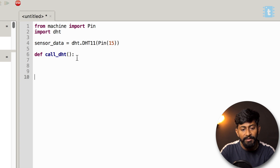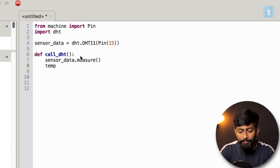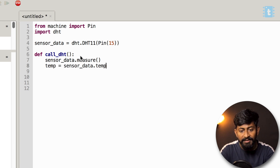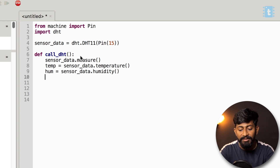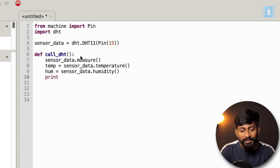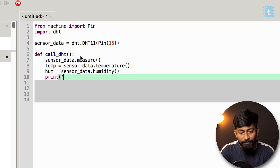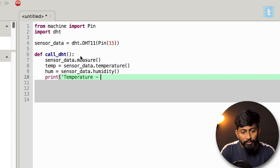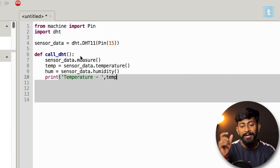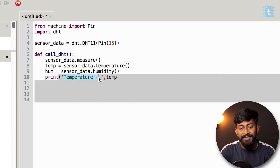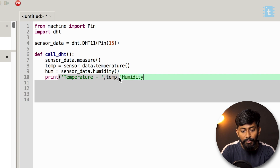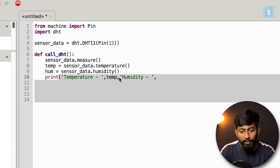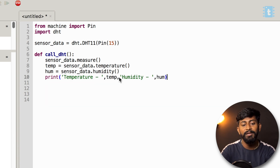Inside the function, create a variable called temperature to store the temperature data, and a humidity variable to store the humidity data. Then print both in a single line using the print command with string labels — like: print('Temperature -', temperature, 'Humidity -', hum).